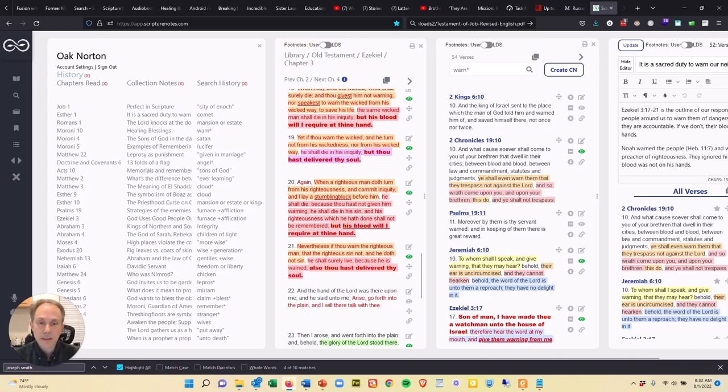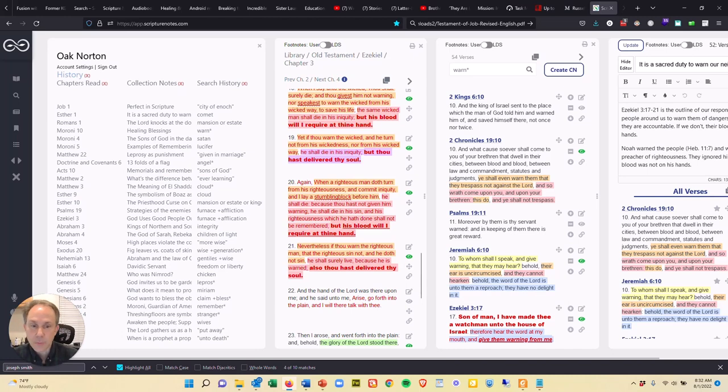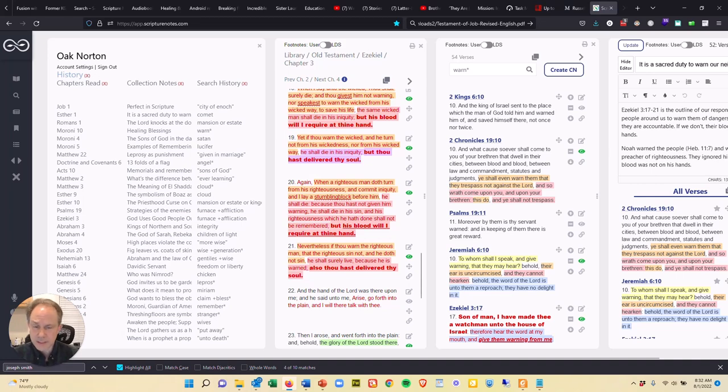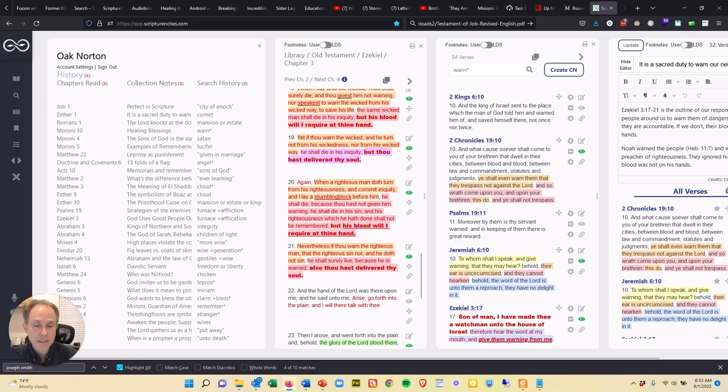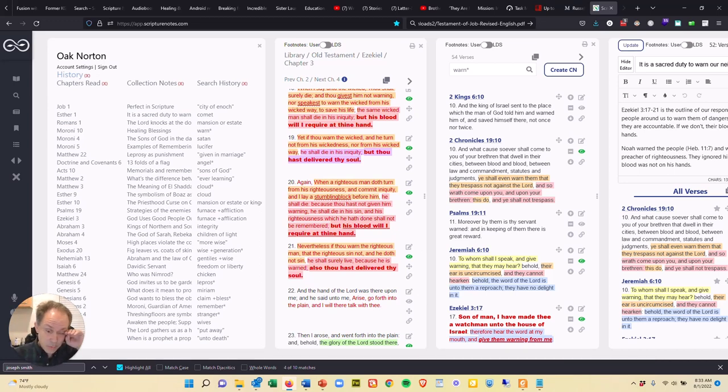So we got to be warning the righteous that turns from his righteousness and the wicked. And the Lord concludes this with, nevertheless, if thou warn the righteous man that the righteous sin not and he doth not sin because he repents, he shall surely live because he is warned. Also thou hast delivered thy soul.